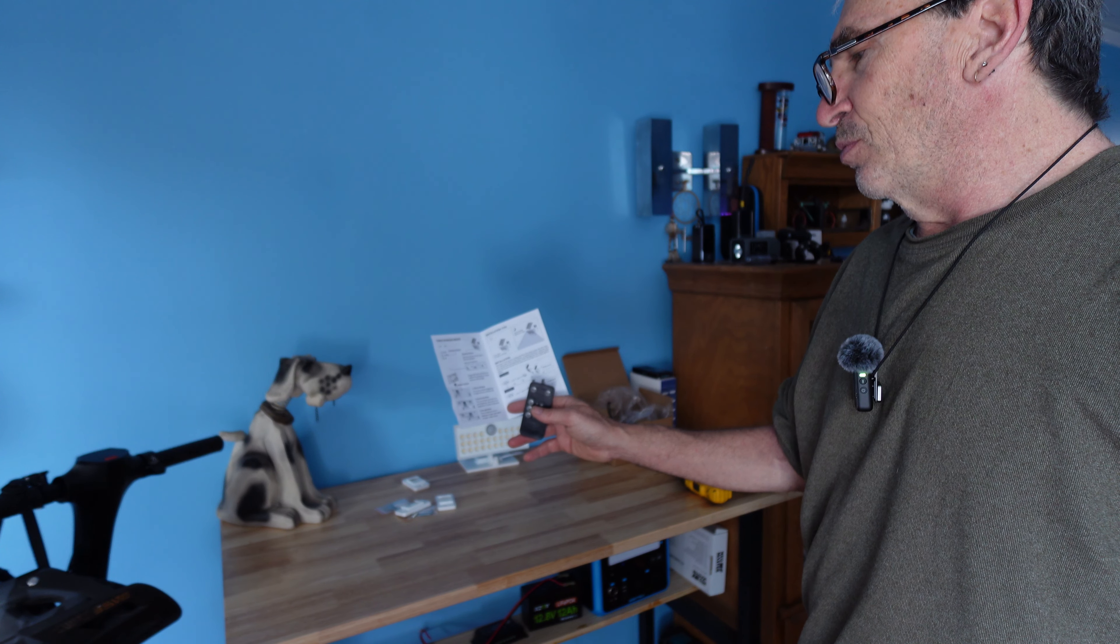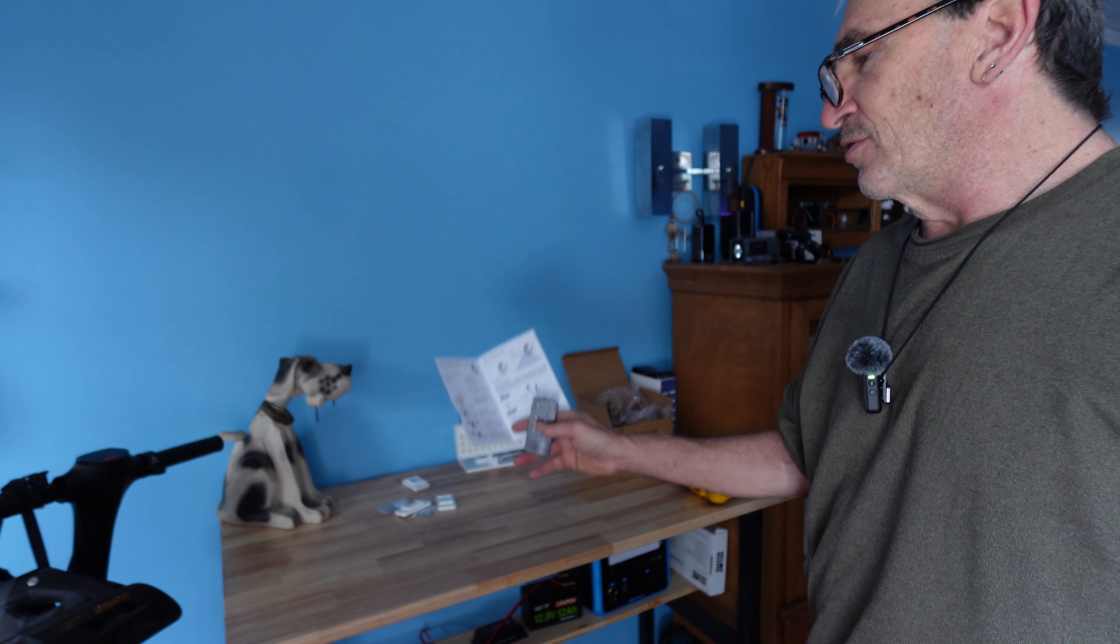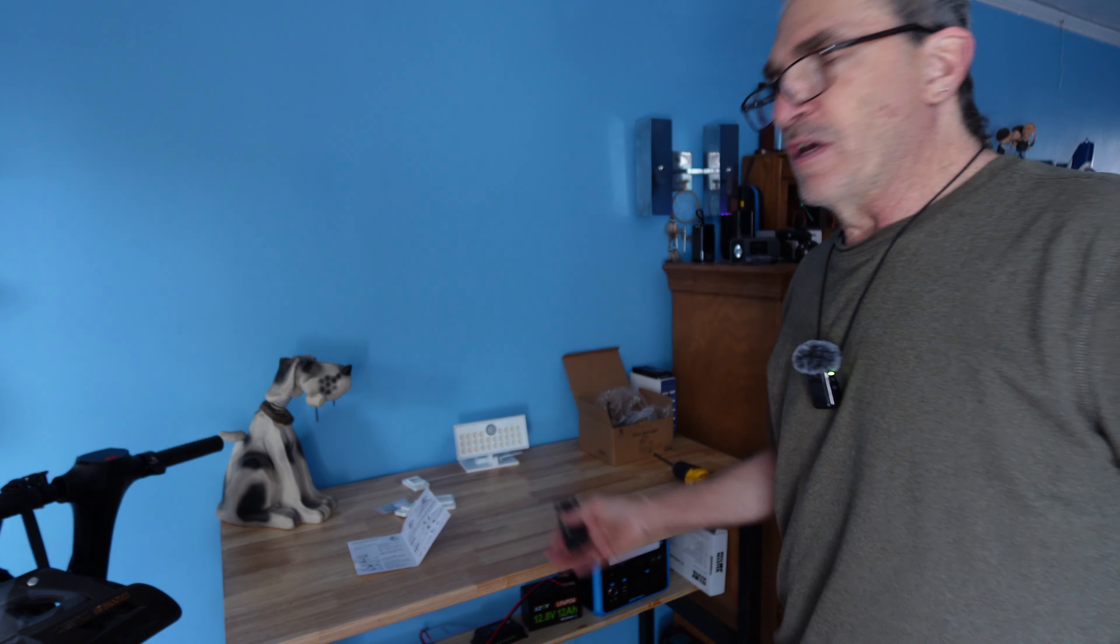This is the Sola wall light. Hang it anywhere by a shed, back wall, front wall, garage, wherever you need to have light.